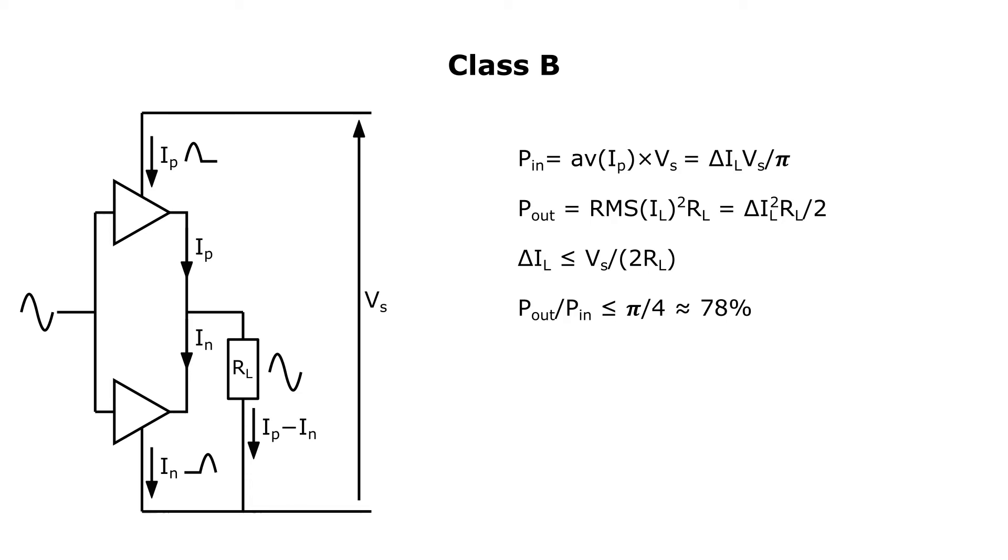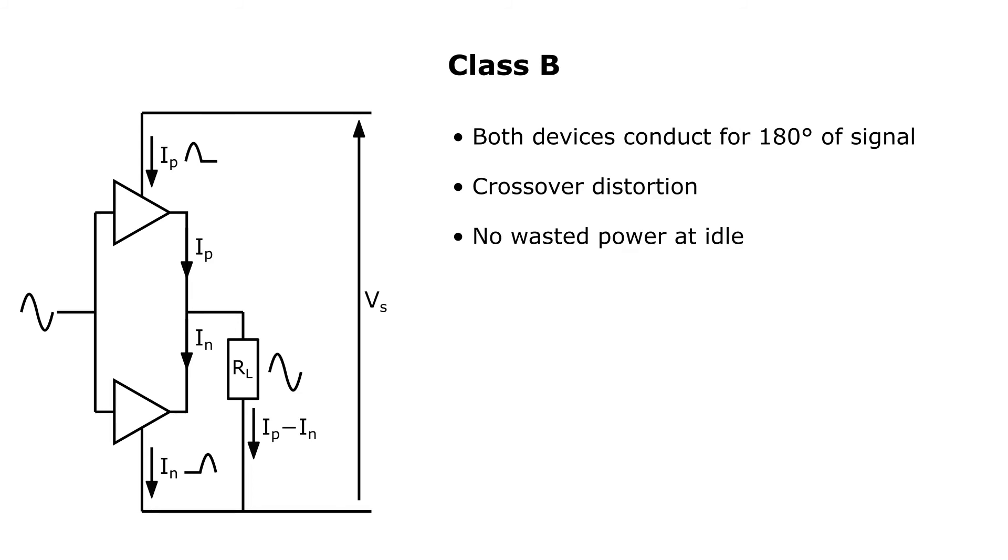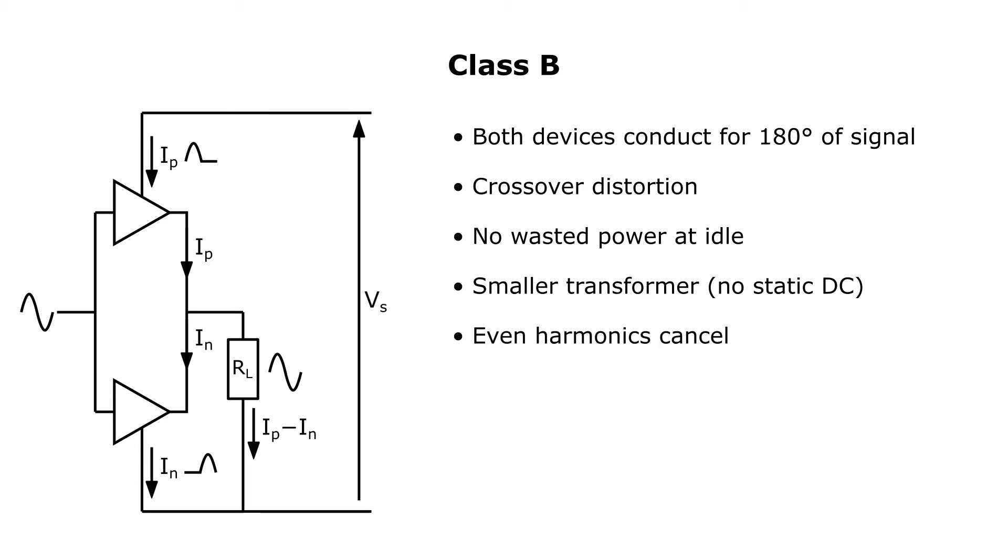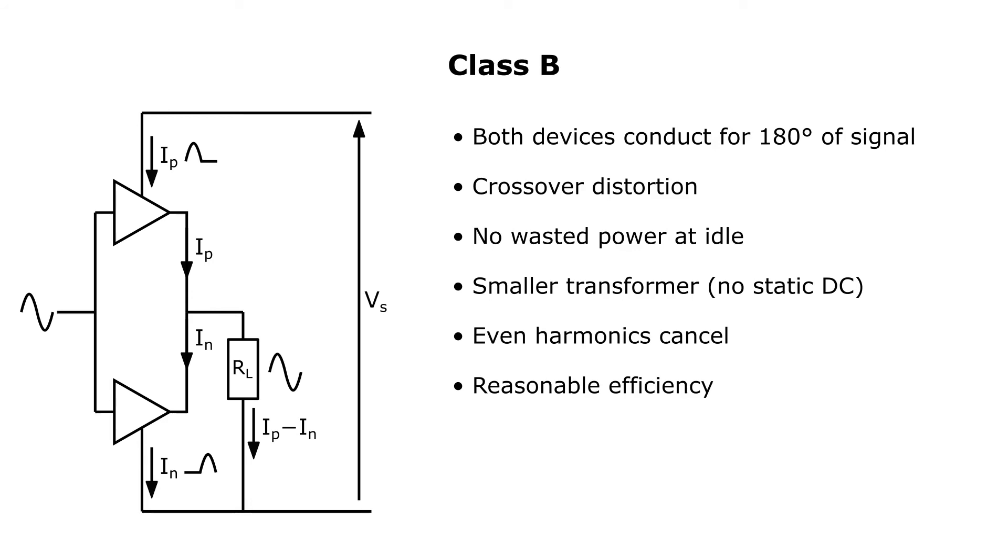In class B, both devices conduct for just 180 degrees of the signal. There will be crossover distortion at the point where one device cuts off and the other starts conducting. There is no wasted power at idle. The same benefits of a push-pull amp apply here over a single-ended amp. A smaller output transformer can be used, and even order distortion cancels. The efficiency is reasonable as no power is wasted at idle. The power supply demand increases with the signal, and this means it's possible to make the response saggy, if that's what you want.